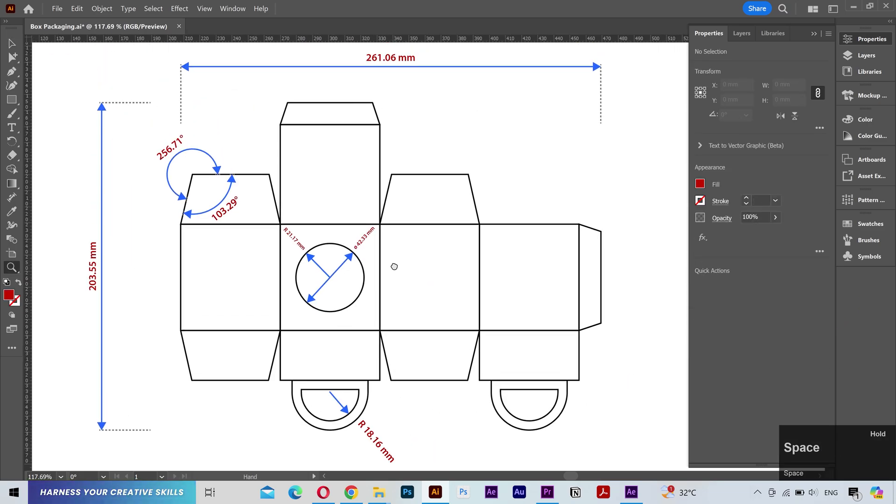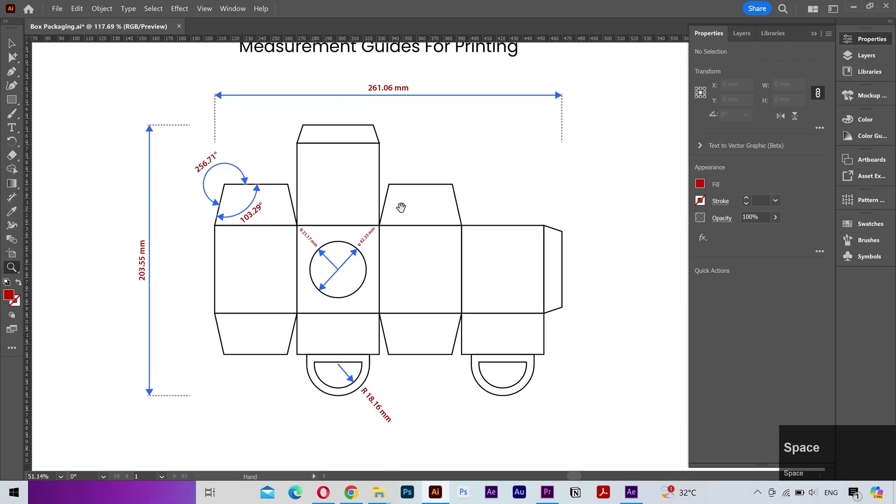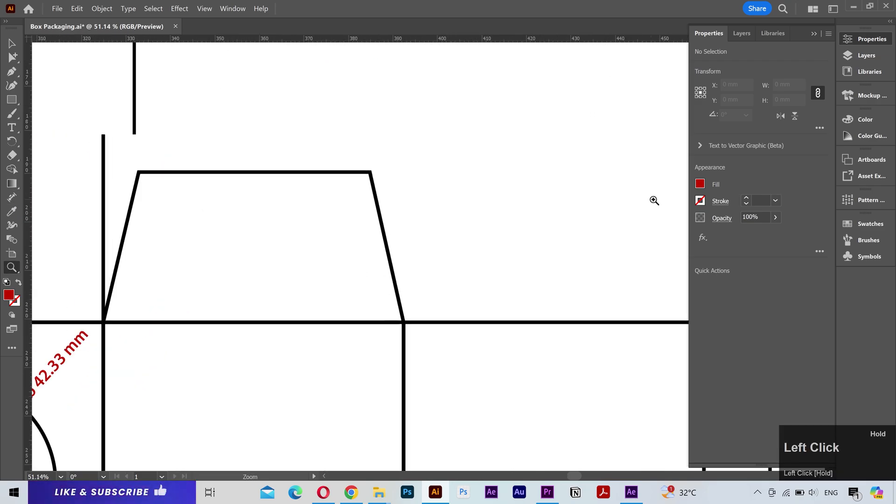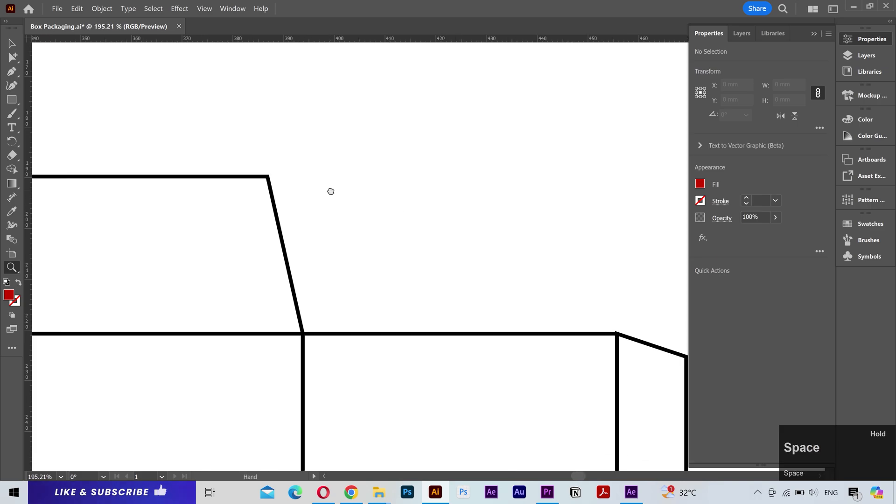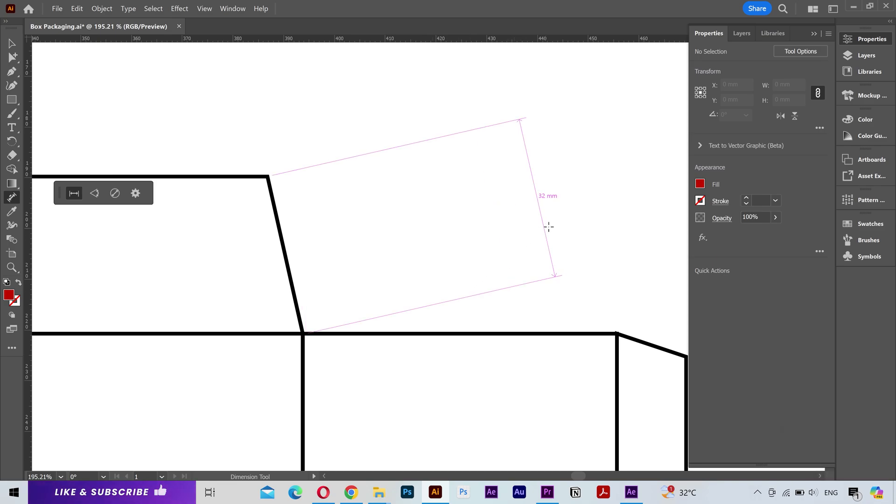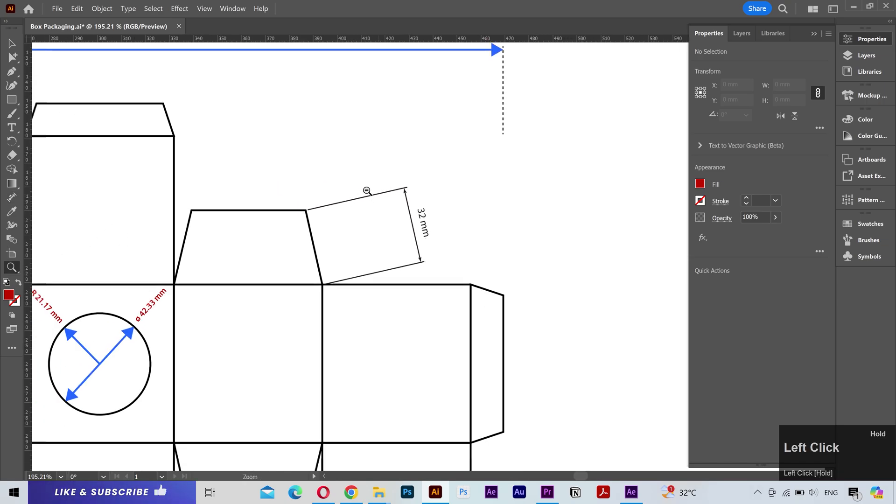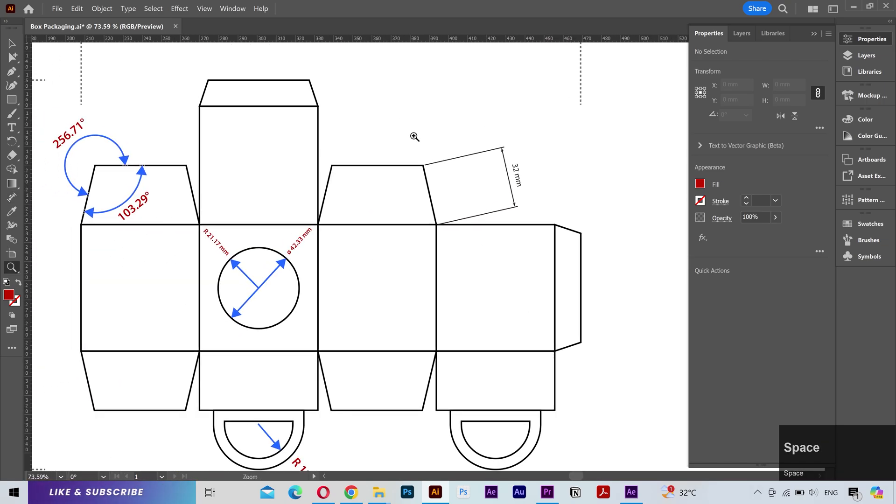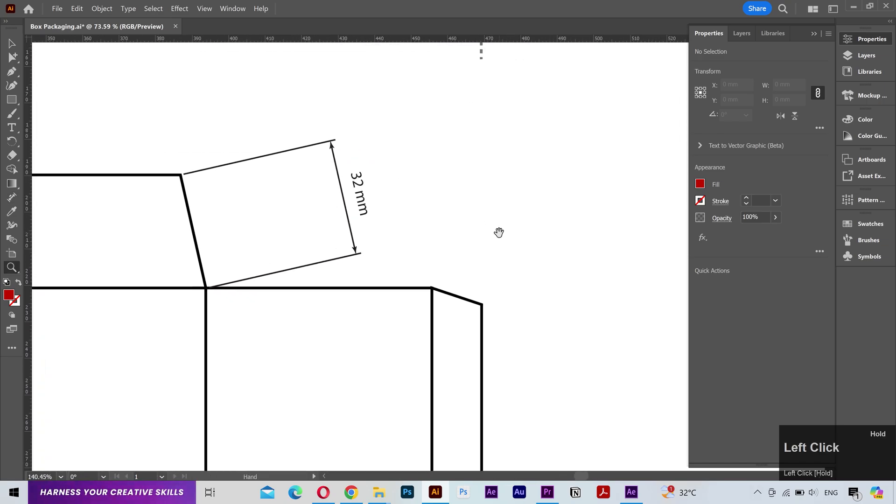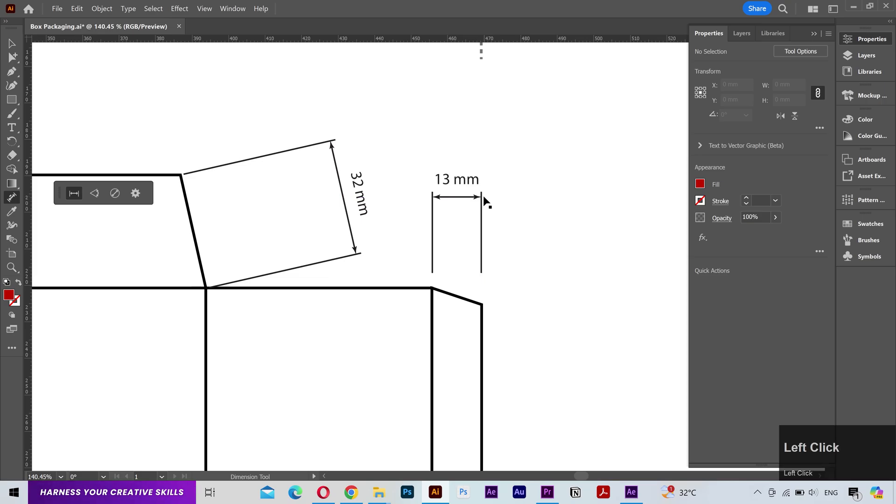There's another thing I want to show you. Let me select the linear dimension. I want to make a measurement on this diagonal line and you can see I can also elevate the measurement in a diagonal direction which is very helpful. I'll make another measurement and place it here.